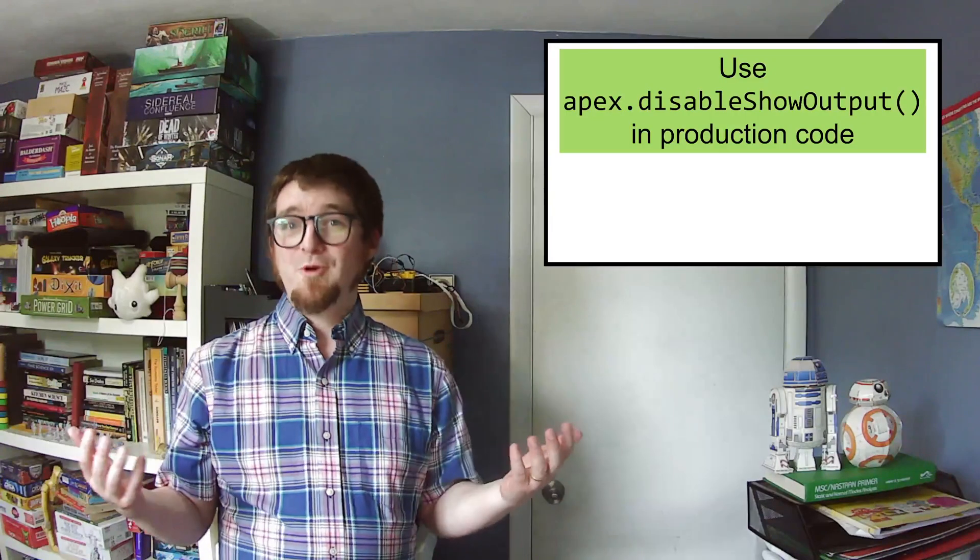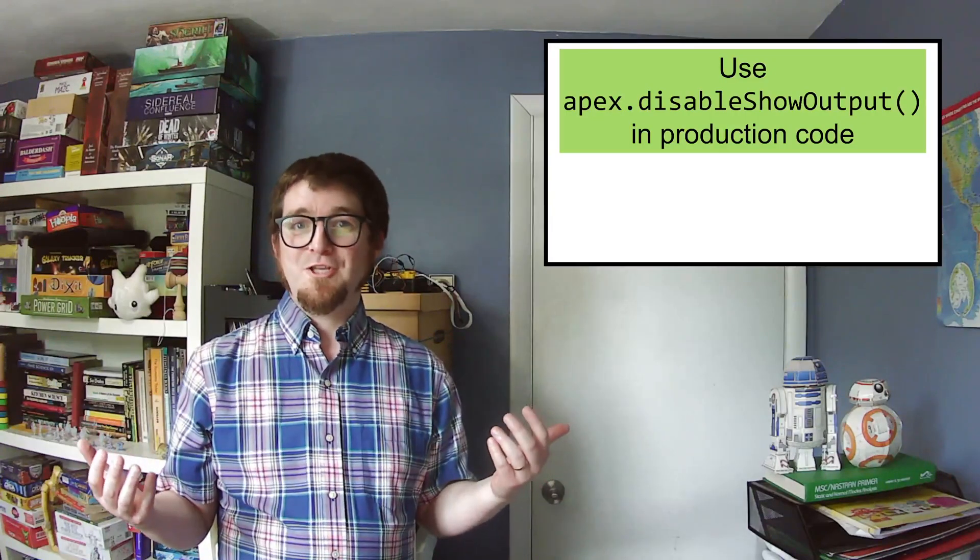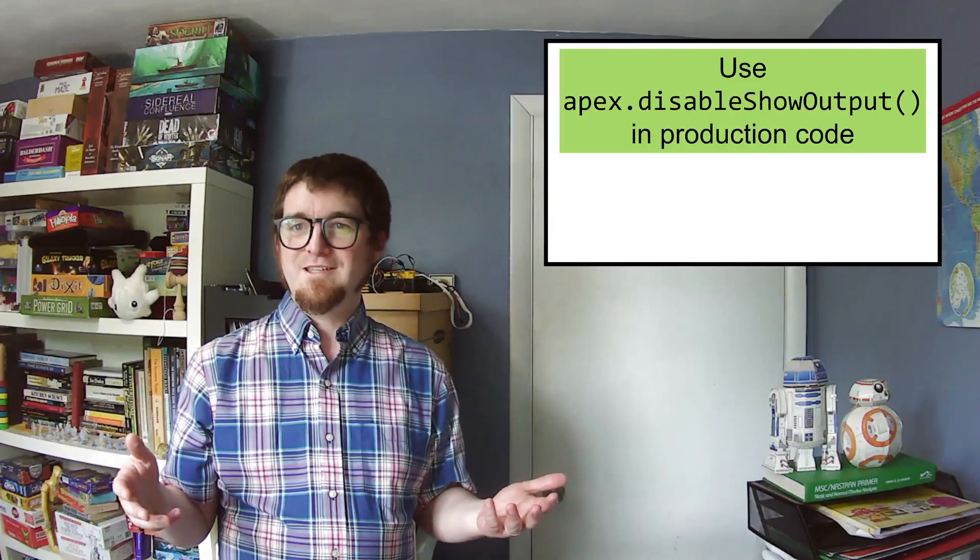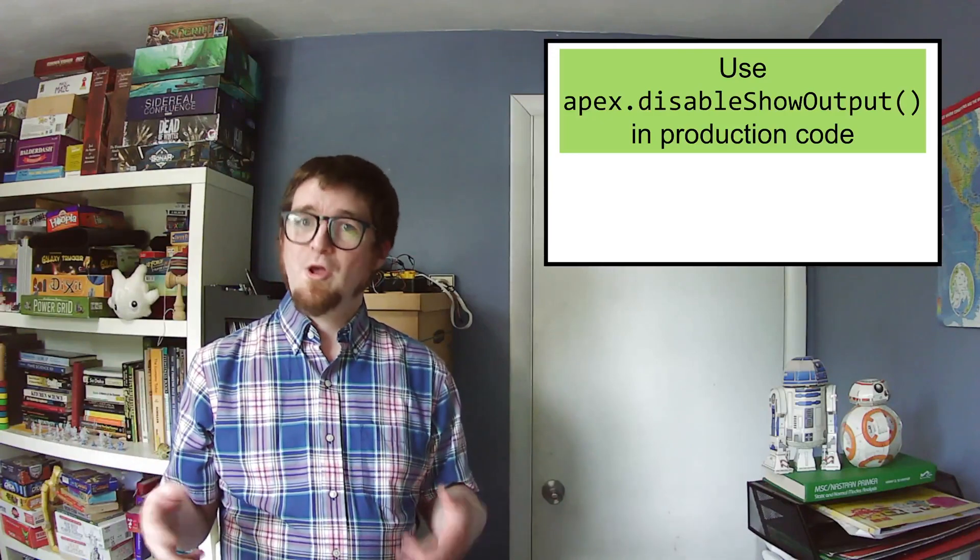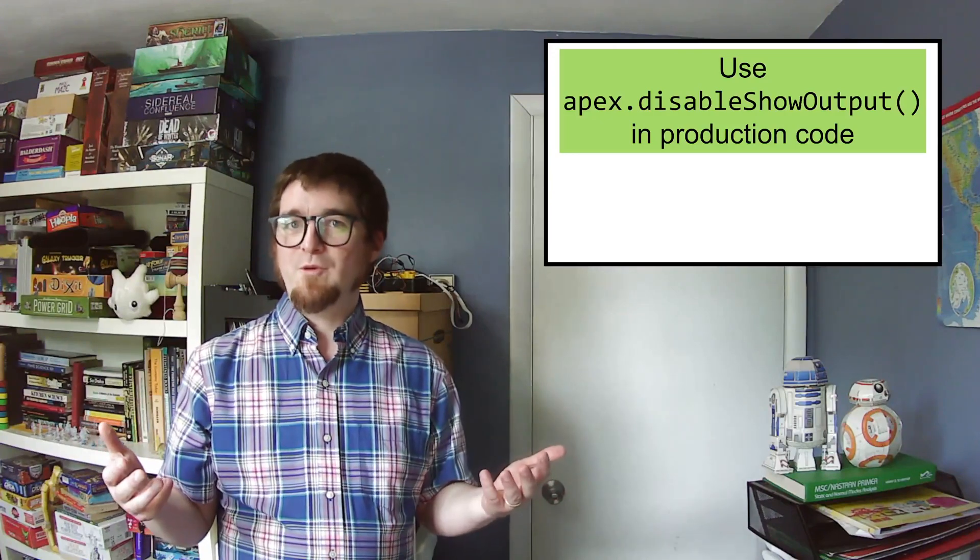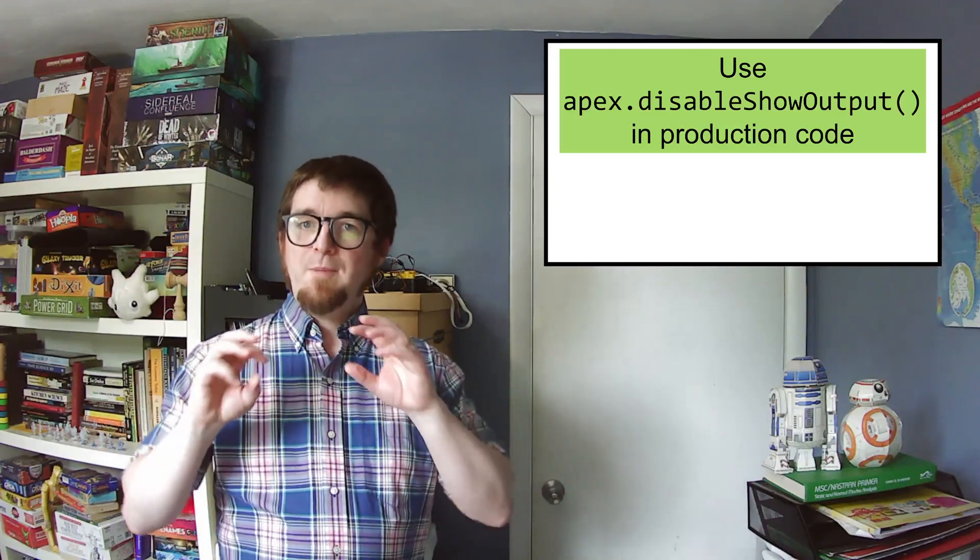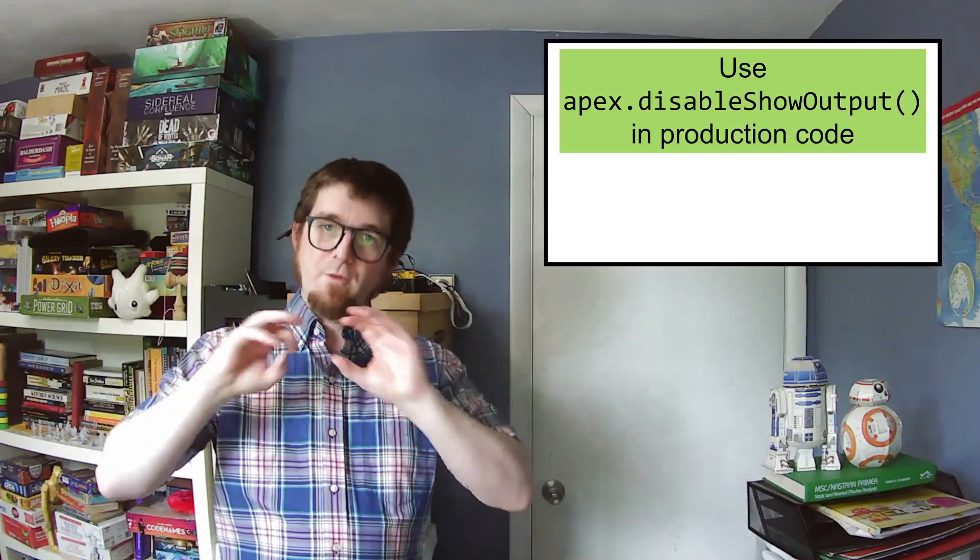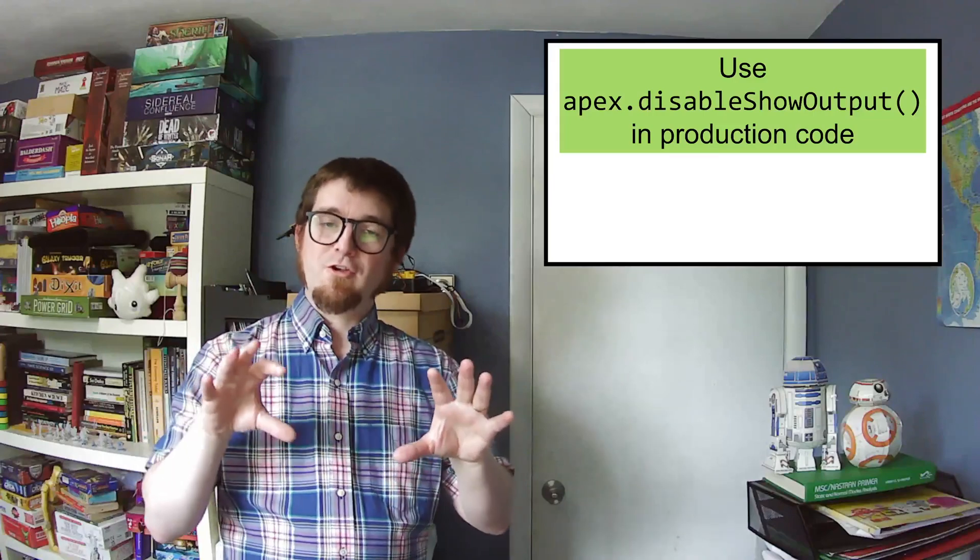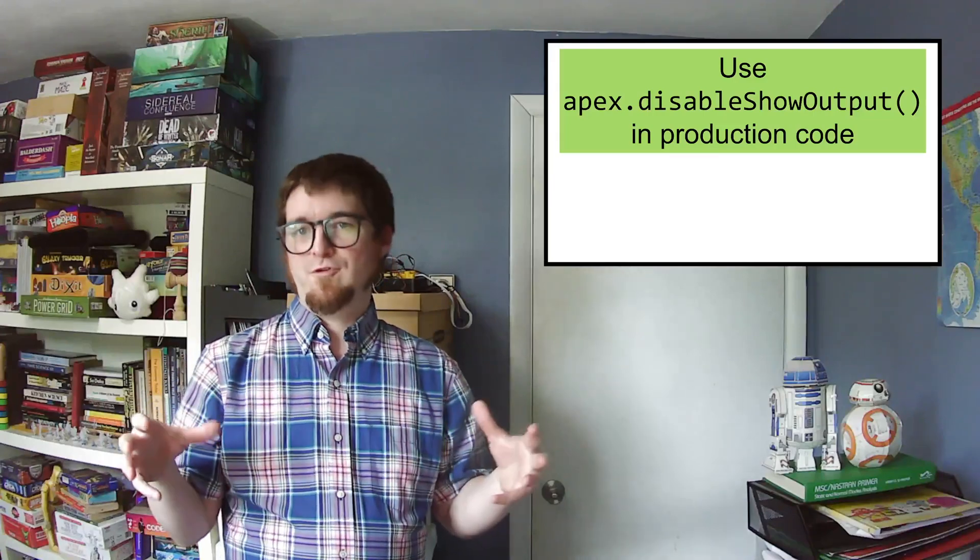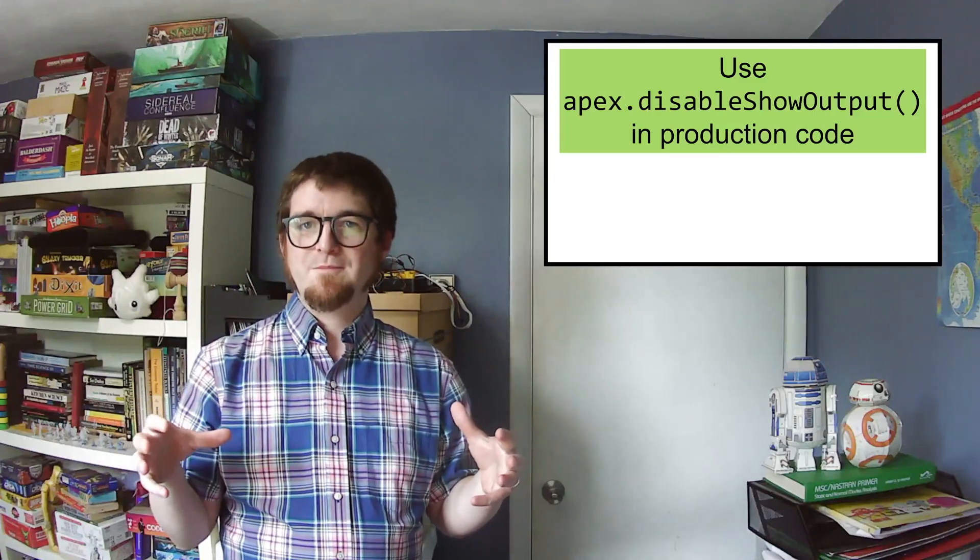Finally, I'm going to encourage you to use apex.DisableShowOutput in your production code once things have gotten working great. Otherwise, Apex will always show a text file to your users whenever a script runs. It's challenging to build Apex custom tools, but it's worth the effort because it can really increase your productivity. I hope that having shown you the debugging tools that I've mentioned here can really help that process go smoothly for you.